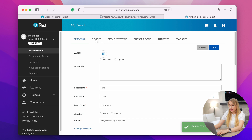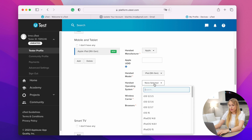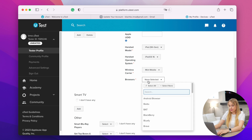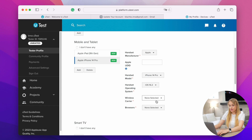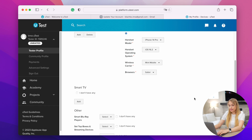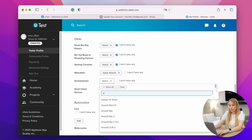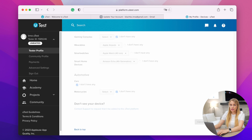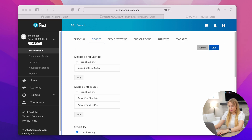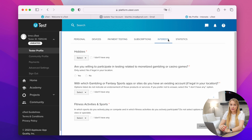The next page is devices. Make sure to add not only laptop, tablet, and mobile devices with their model and versions, but also other smart devices. Review all the triggers and questions and provide details if you have those devices, or select 'I don't have any' checkboxes. Once completed, click the save button. Follow this approach with all other tabs: payment testing, subscriptions, and interests.